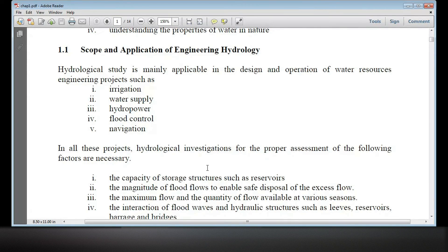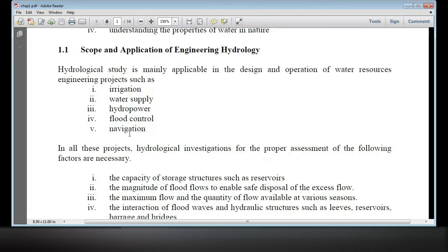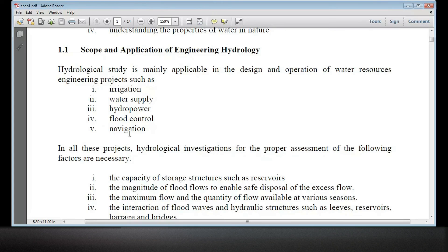We need to determine the capacity of the storage structure — proper assessment depends on the supply data. The magnitude of flood flows enables the safe disposal of the excess flow. Flood control structures such as bridges will be designed so that the flood will pass under the bridge. A flood wall will be made so that the flood will not overtop.